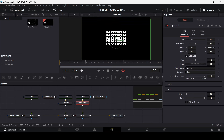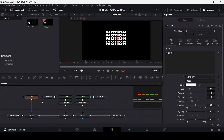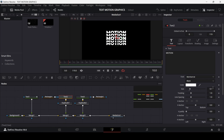Now let's start animating. At 10 frames, create a keyframe for the text size, then go back to zero frames and change the size to 0.05. We need to do the same thing for Text 2 and Text 3 as well, so go to 10 frames and create a keyframe for size on Text 2.